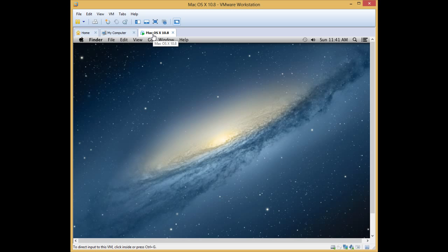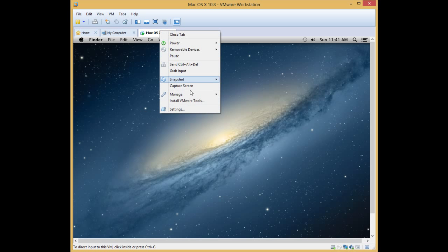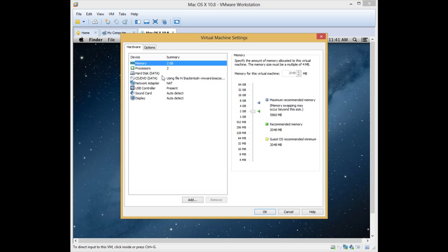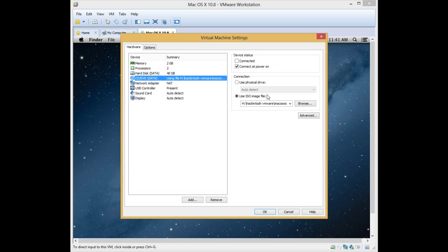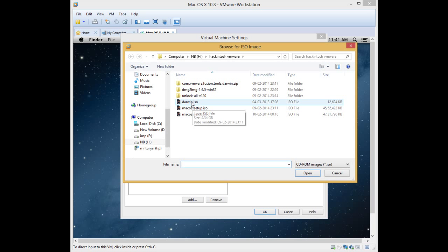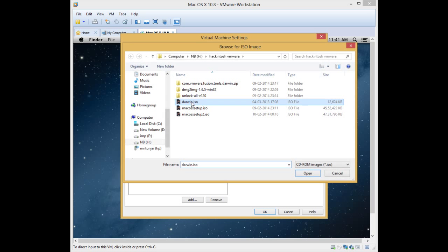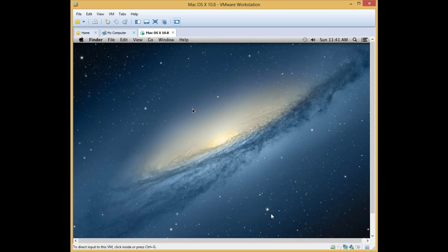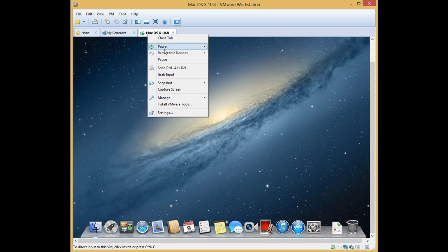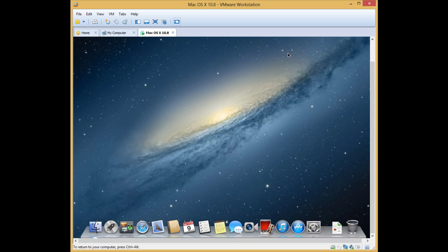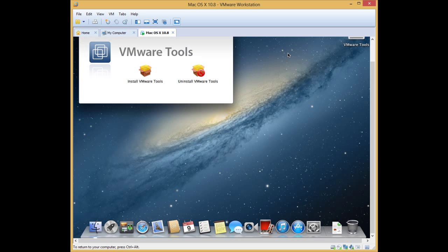Next, we want to install the VMware tools. Settings, select the DVD option. Browse, select darwin.iso this time. Ok. Right click here, remove all devices. CD, DVD and connect. Install VMware tools.